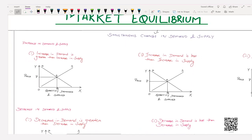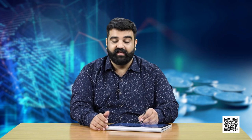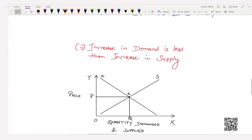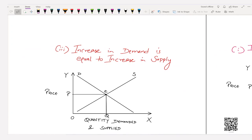Now let's take up both cases together — simultaneous change in demand and supply. When demand and supply move in the same direction at the same time, there are three possibilities. Taking the case of increase in demand and supply: increase in demand can be greater than increase in supply, increase in demand can be less than increase in supply, or increase in demand can be equal to increase in supply.